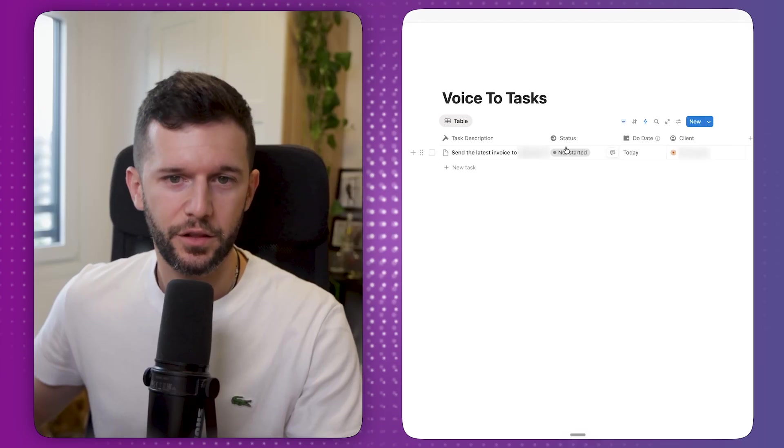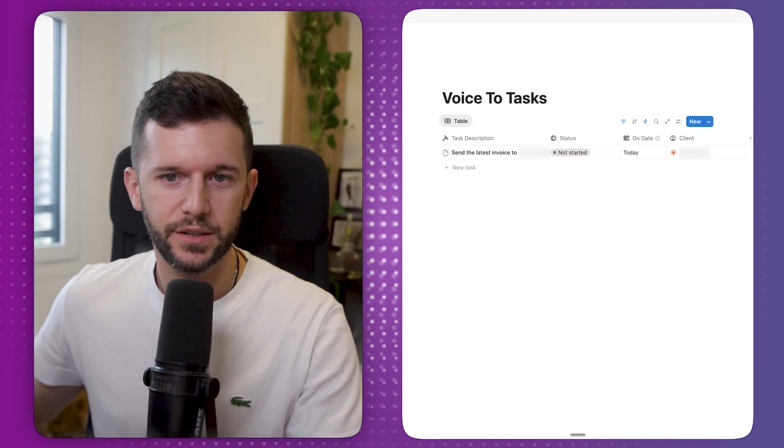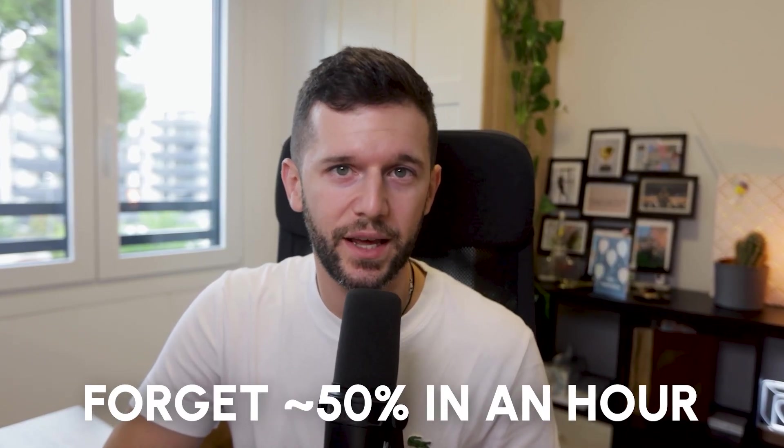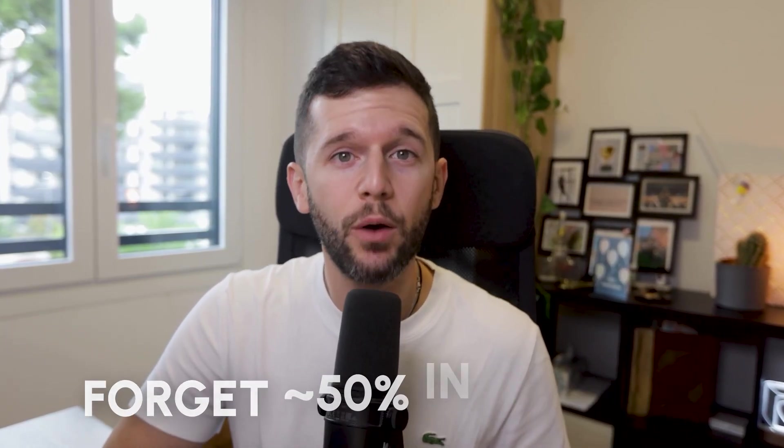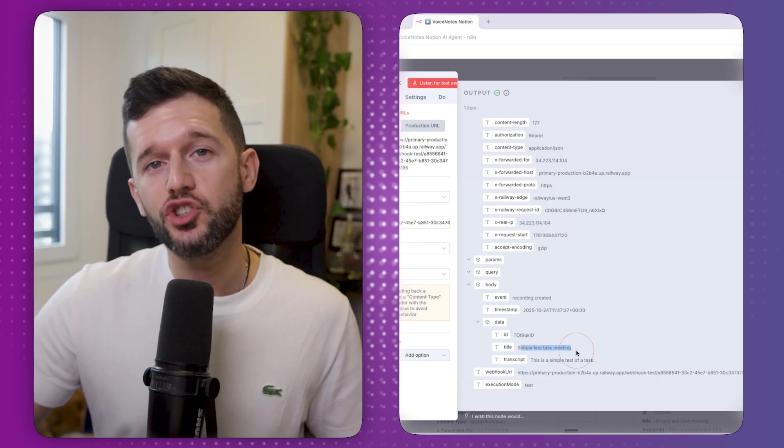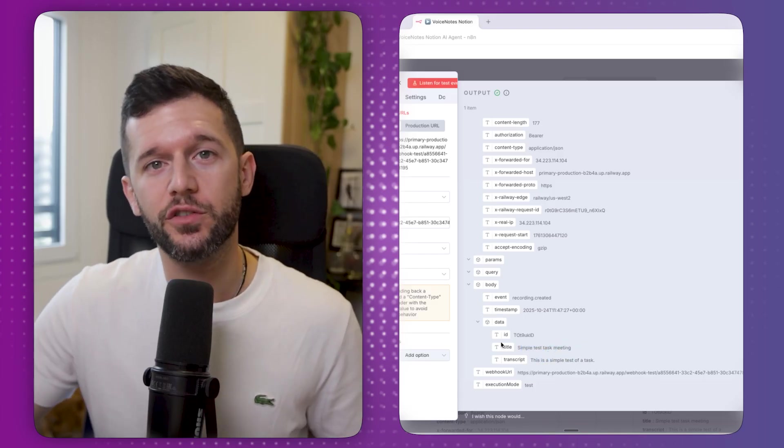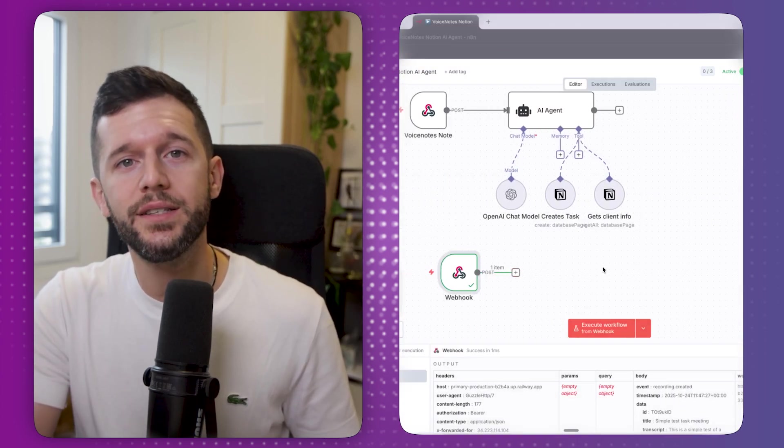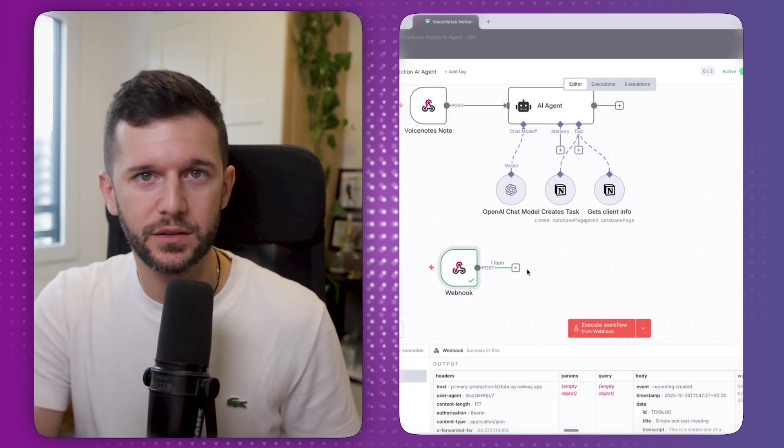Remind me to send the latest invoice to... And there you go, it created a task. Well, statistics say that we forget 50% of the ideas that we have in an hour and 90% in a week. But I don't know about you, but I think I'm leaning more towards 90% in 5 minutes. So I decided to fix that.